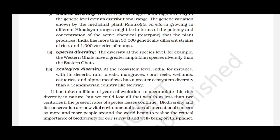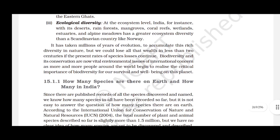It has taken millions of years of evolution to accumulate this rich diversity in nature, but we could lose all that wealth in less than two centuries if the present rates of species loss continue. Biodiversity and its conservation are now vital environmental issues of international concern as more people around the world begin to realize the critical importance of biodiversity for our survival and well-being on this planet.